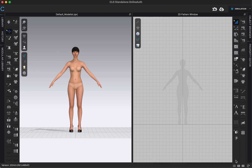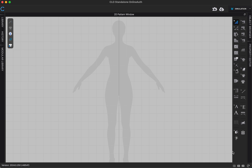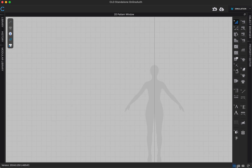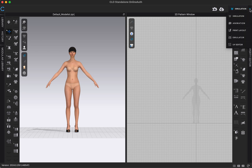Down in the far right corner there's a button that says '3D' and '2D.' Clicking 3D shows only your 3D window; clicking 2D shows only your 2D window. There's also a button with a rectangle and a line down the middle that takes you back to the double view. Up in the top right corner there's a simulation button with an arrow pointing down — clicking that arrow lets you switch to different modes like animation mode, print layout mode, emulator, and UV editor. Simulation mode is the default.